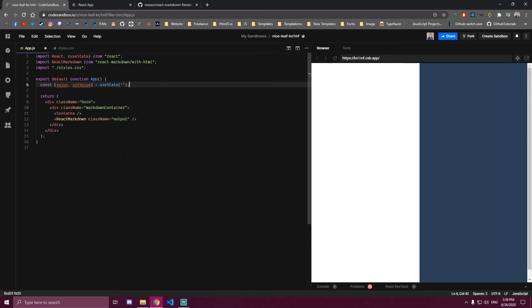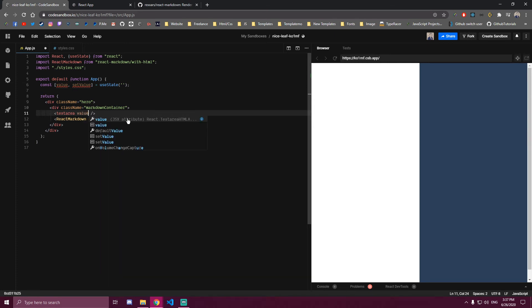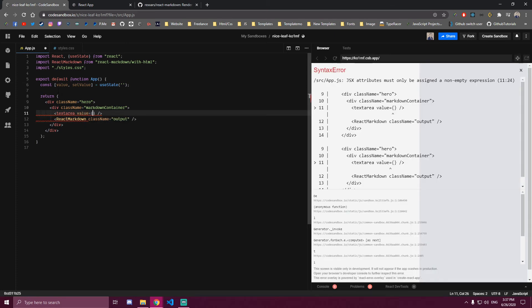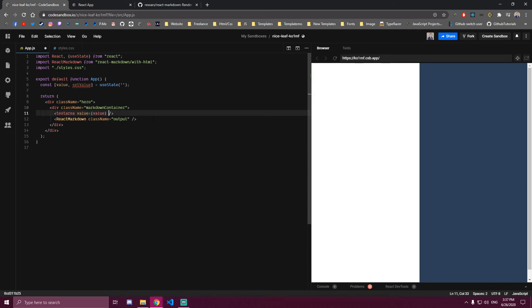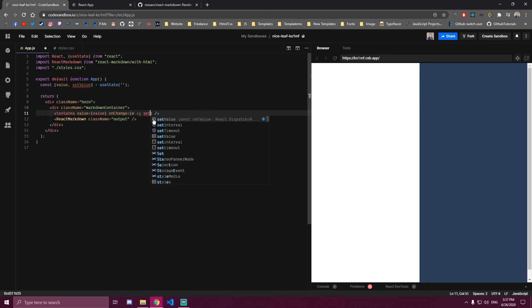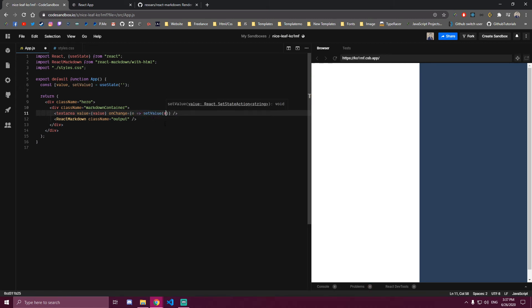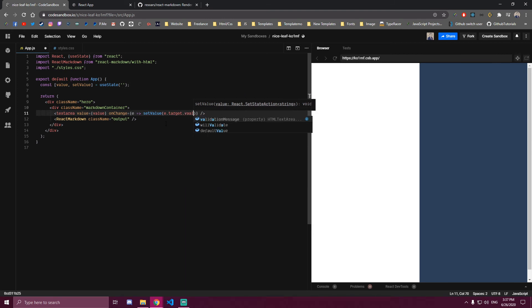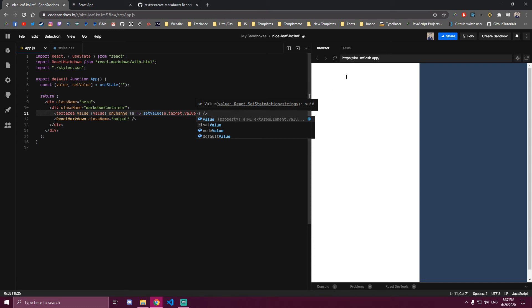And then for our text area, we want to add an onChange event. First we can add a value which is gonna be our state that we call value here. And then we can add an onChange event. We want to set that value to e.target.value so once we type, we can get that.